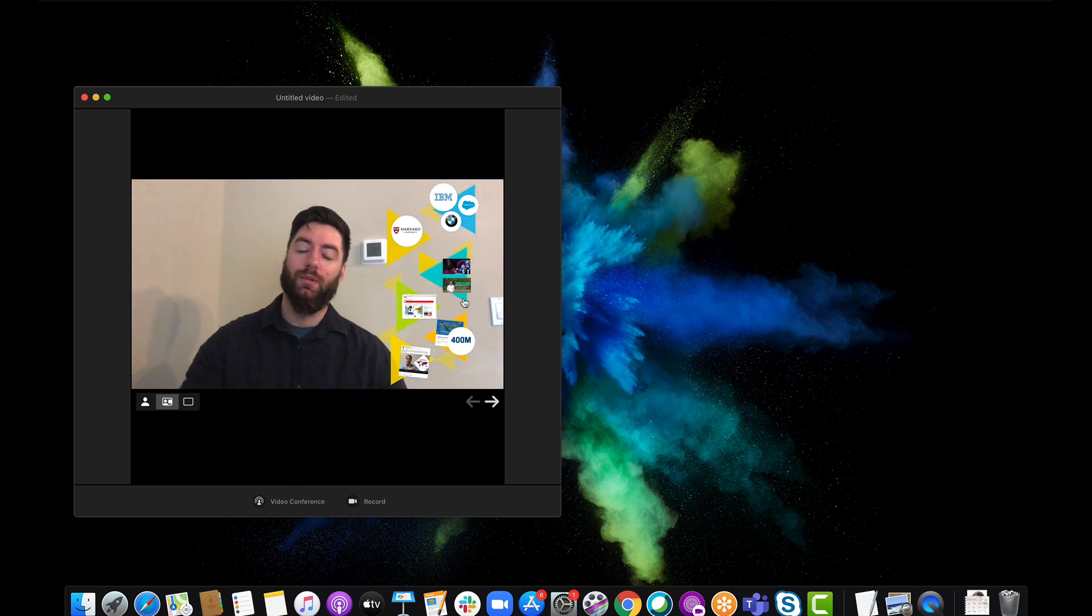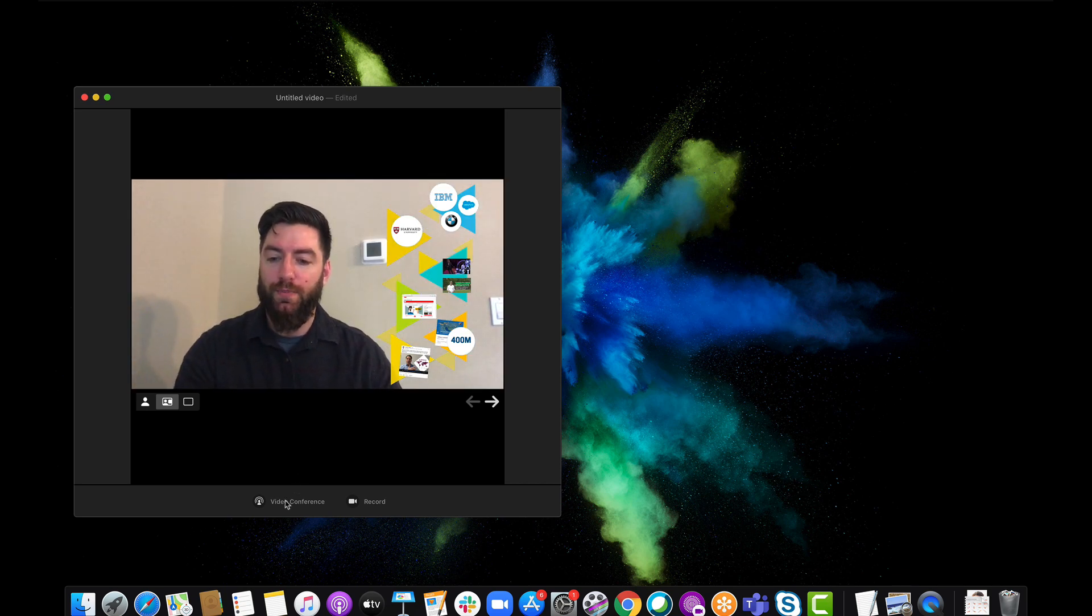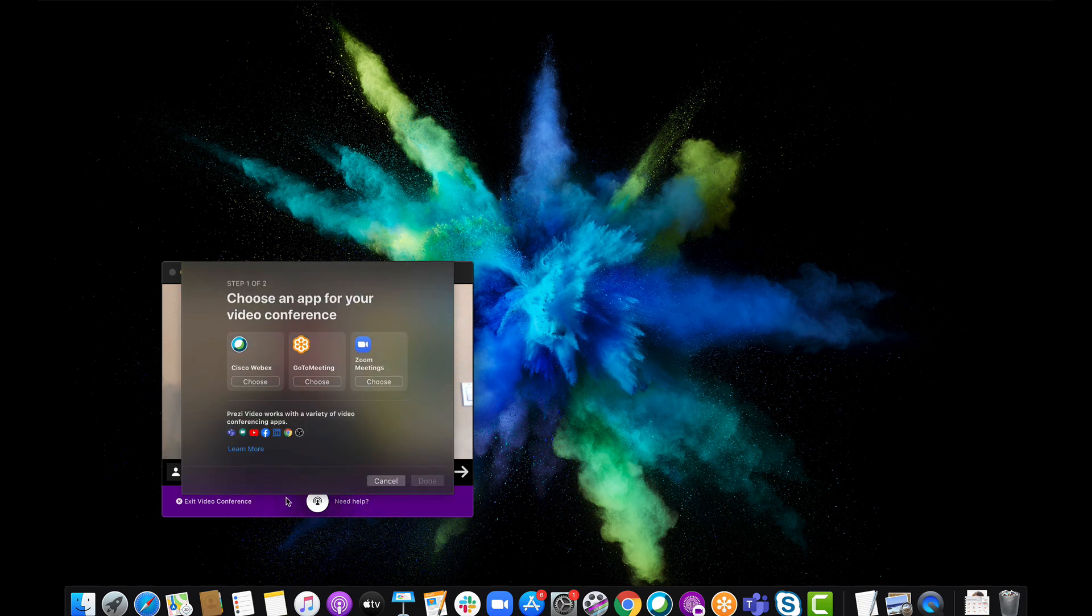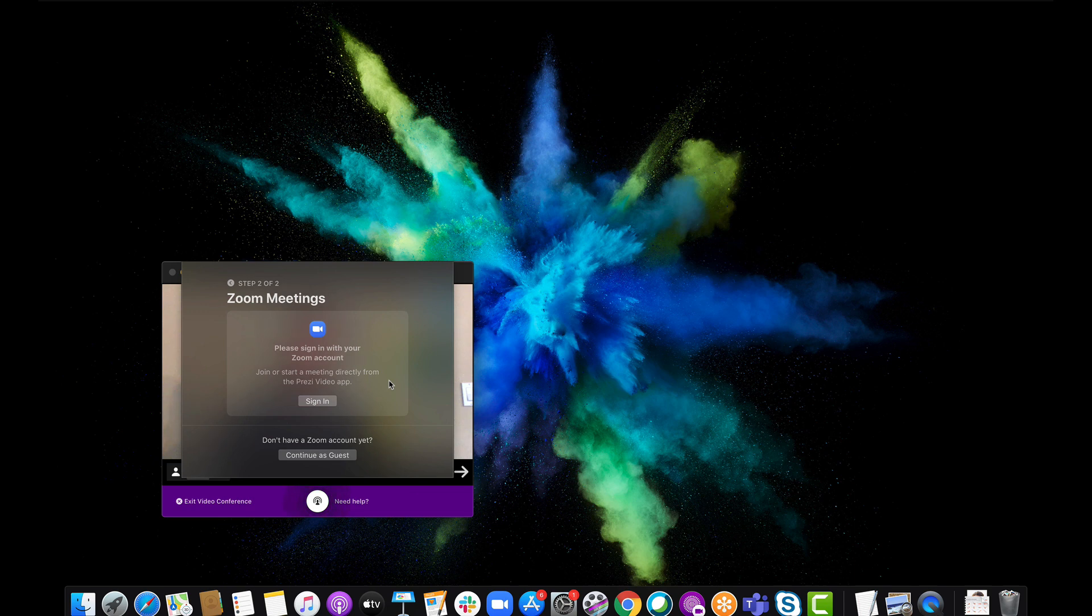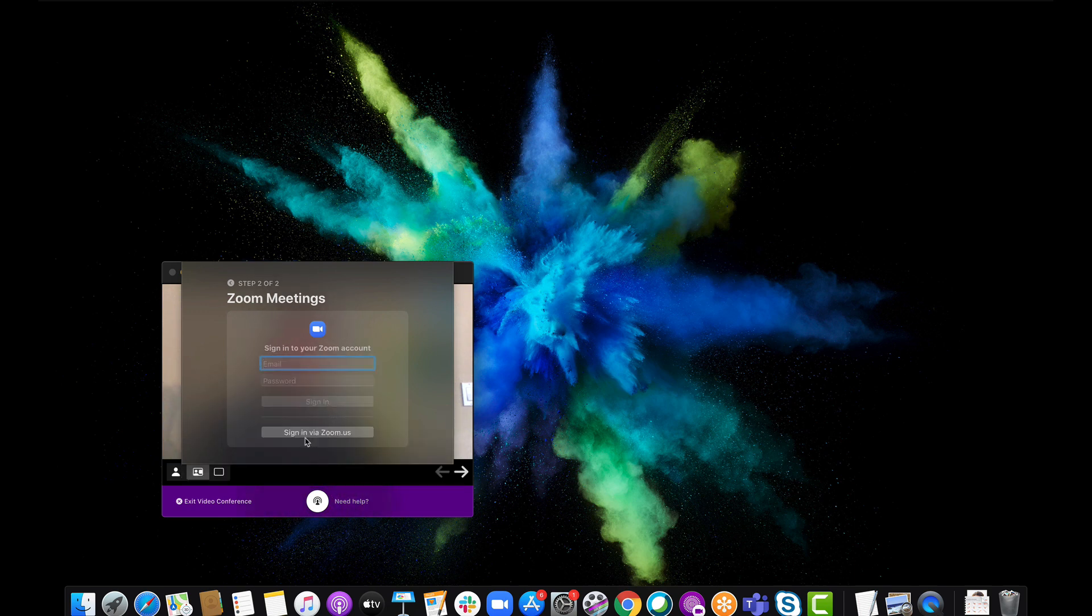There we go, hello. Now I'm going to click the video conference button down here. When I click this, it's going to ask me what app I want to connect to. I will click Zoom. There we go, now I just have to sign in. So I will sign into my account.